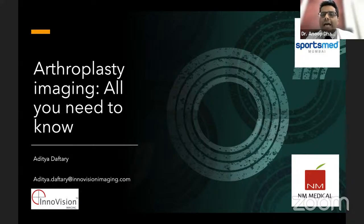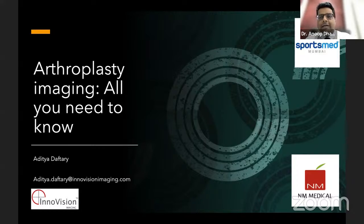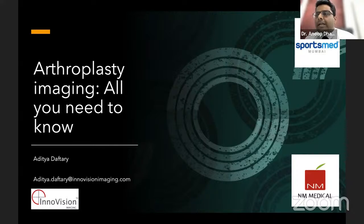In this brief talk, we have our expert, Dr. Aditya Daftari, speaking about arthroplasty imaging. He practices out of NM Medical Center and Sports Med, and he is one of the best in musculoskeletal sonography, as well as MRI and various imaging modalities. He'd be the best person to talk about what we need to know in case of arthroplasty imaging. All over to you, sir.